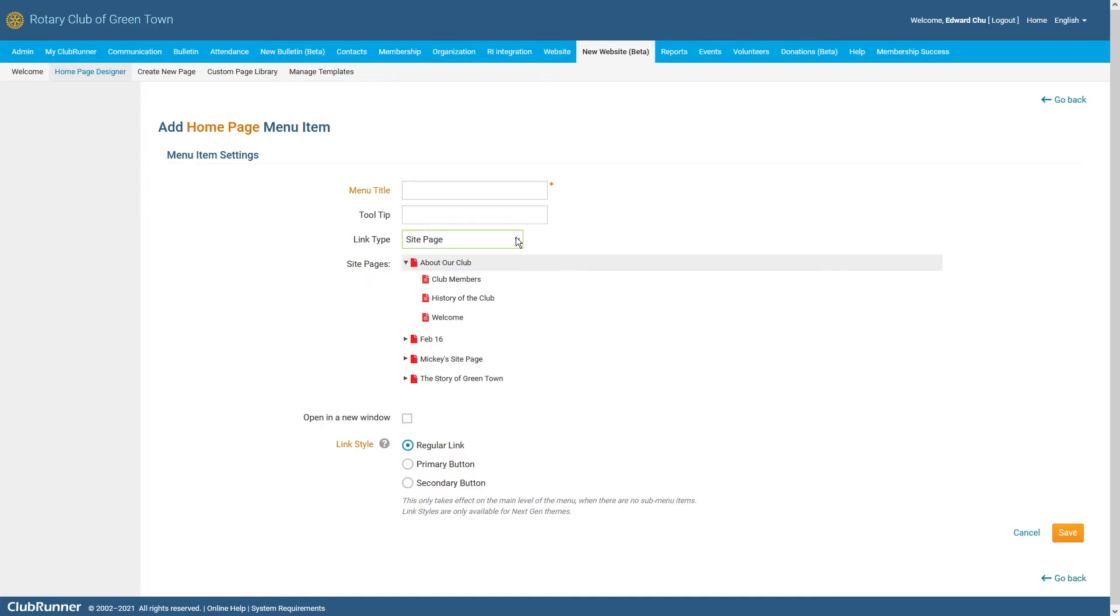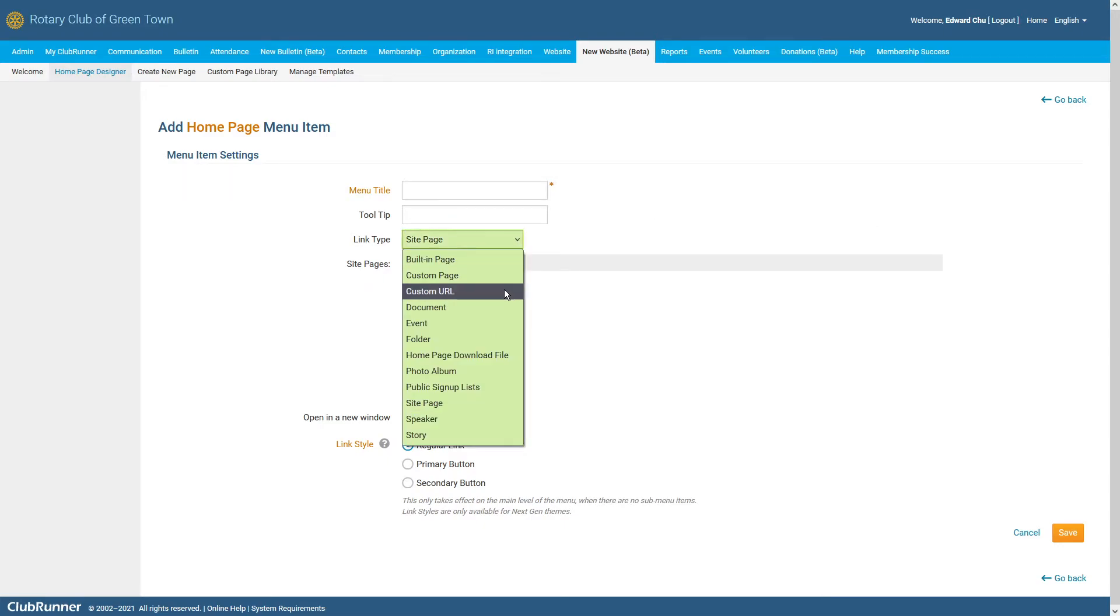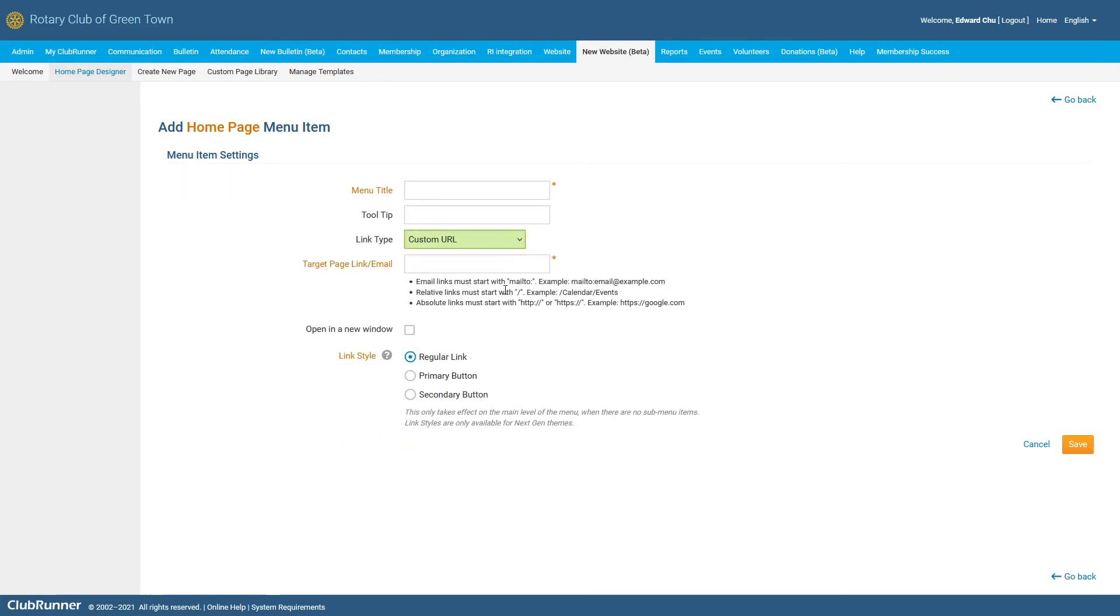Finally, we have the Custom URL Link Type. This link type will allow you to link users to an external website. For example, if you'd like to share a link to donate to a fundraiser that happens to be on another organization's website, this will allow you to enter the correct web address so that users can quickly access that page from your navigation menu.